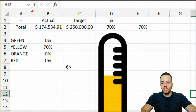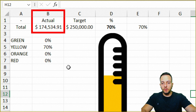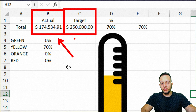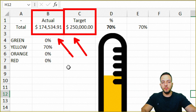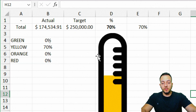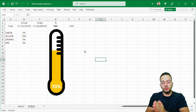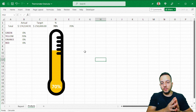We need just two main pieces of information to build this thermometer chart in Excel: the actual value and the target value. With just these two values, we can build our thermometer chart. It's basically a chart that is going to compare the actual value versus the target one — the goal.